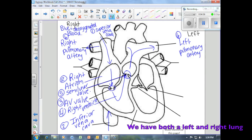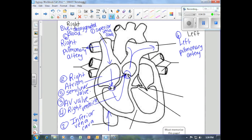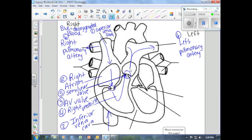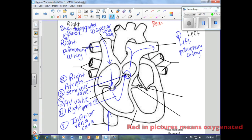Once our blood travels to the lungs, it's going to pick up oxygen. At this point, I'm going to switch pens to red, and I'll use the color red to represent oxygenated blood.